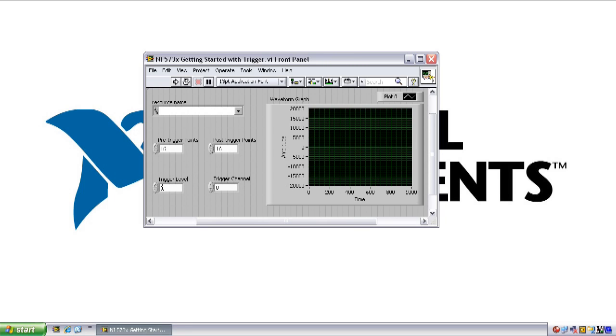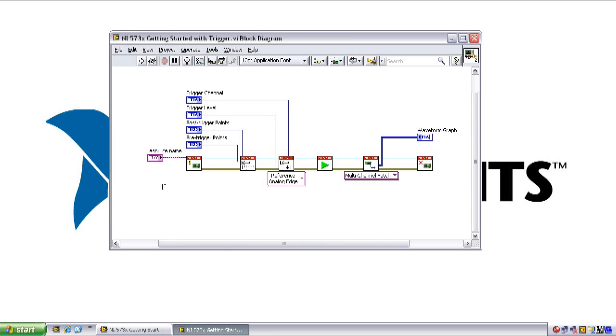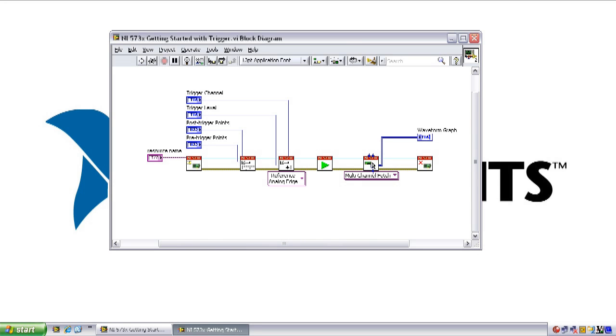If we look at the block diagram, we see a series of VIs that look similar to those used in NI Scope. We have an open session VI, a VI to configure the record, a VI to configure the trigger settings, then a VI to initiate the acquisition, a VI to read those samples that were acquired, and then finally a VI to close out the session.